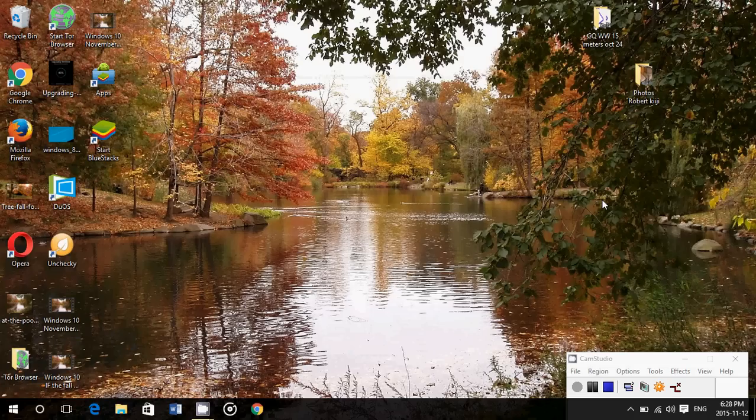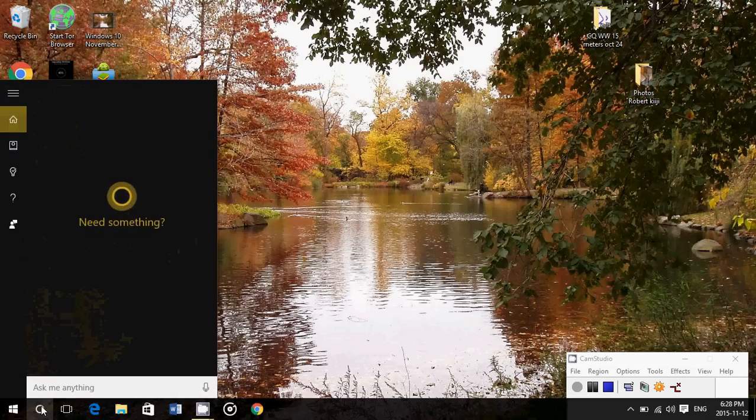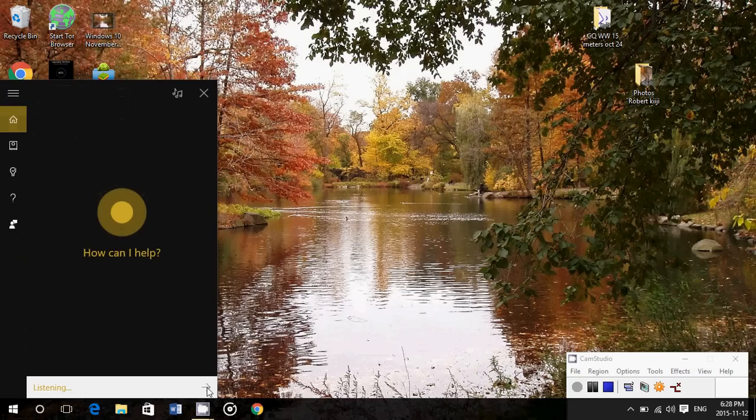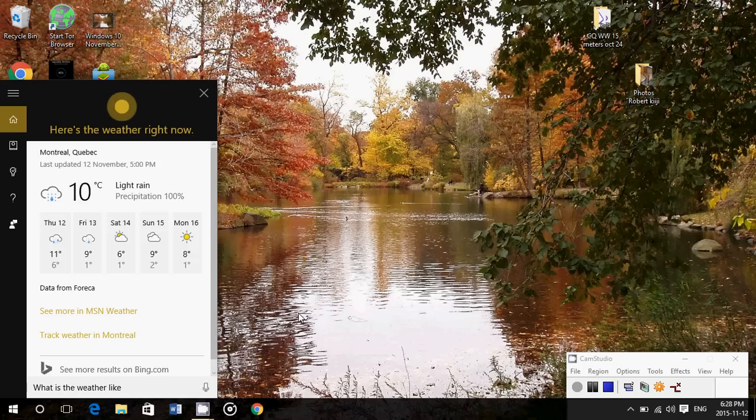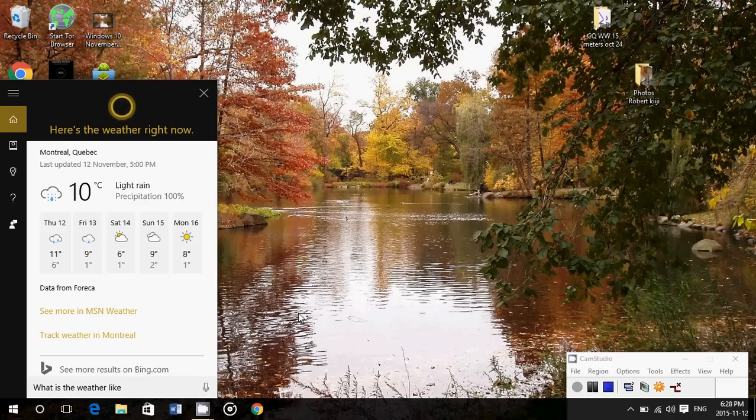And normally, after tweaking the settings, you'll see that Cortana now can listen to you. So if I ask, for example, what is the weather like, it's going to tell me. It just told me in my ears, probably you don't hear it, but that it's 10 degrees and raining, and it gave me the weather like I asked.